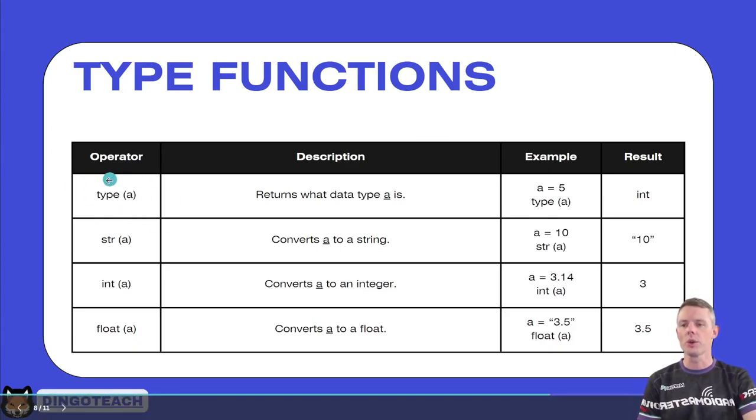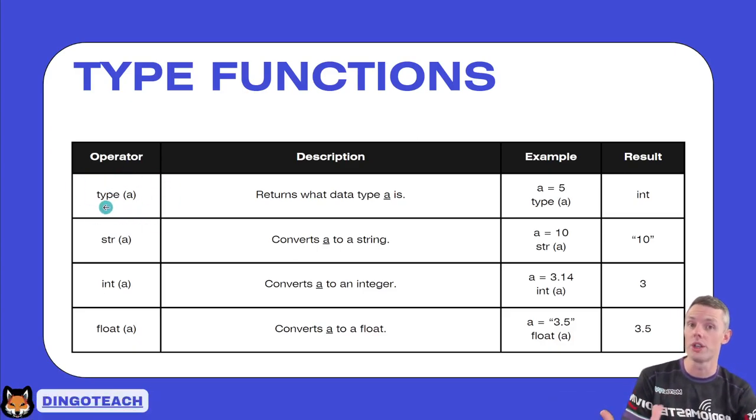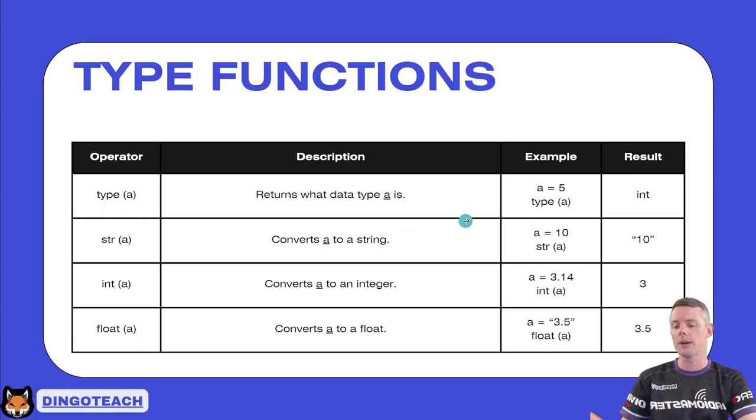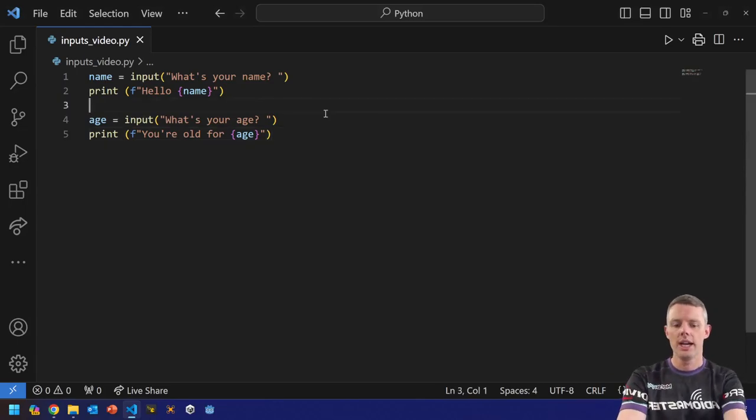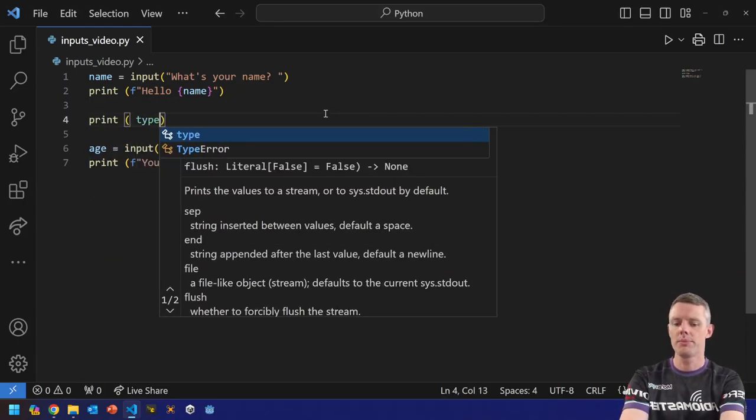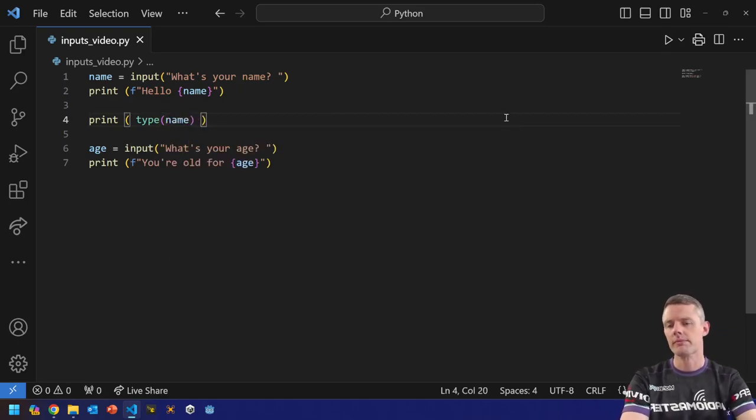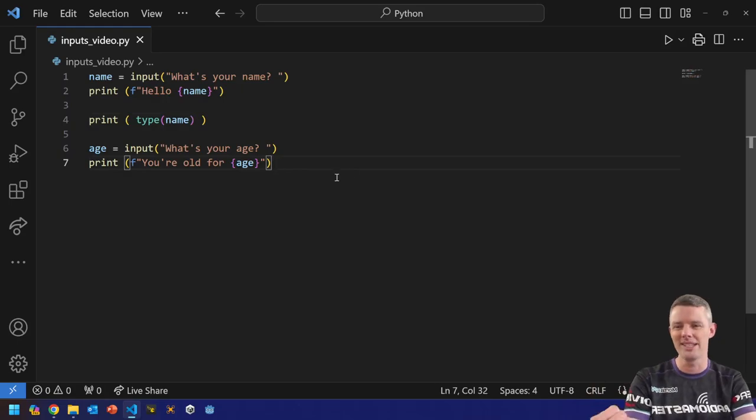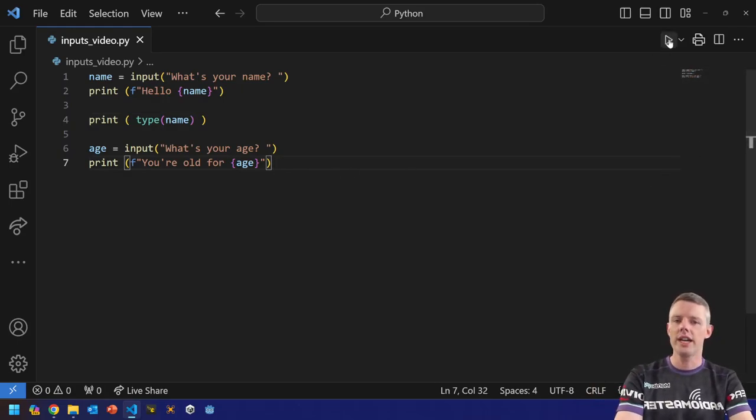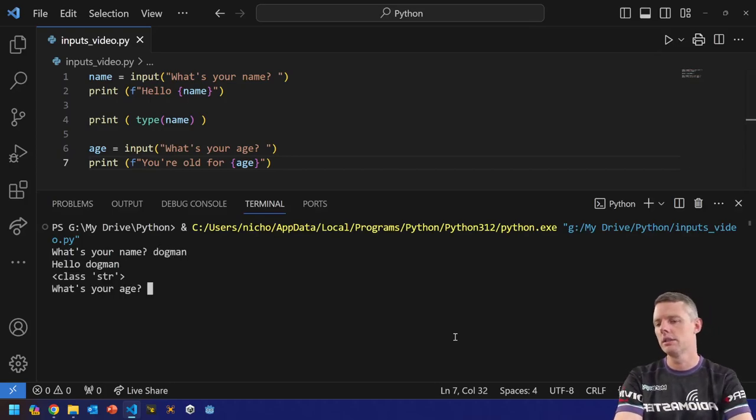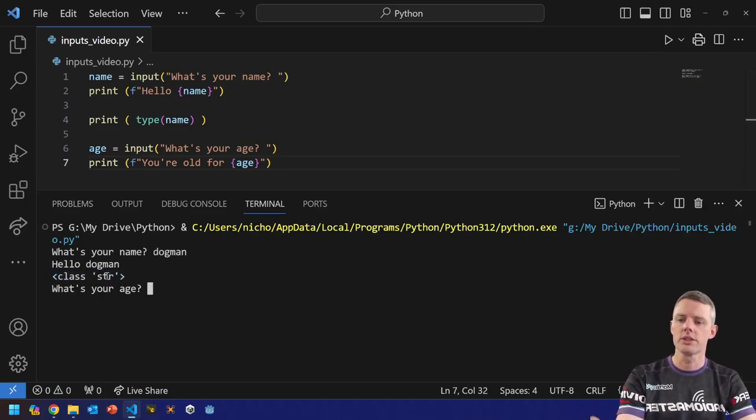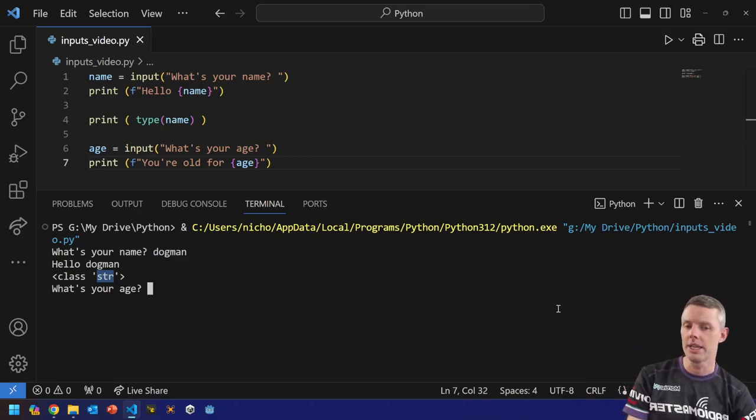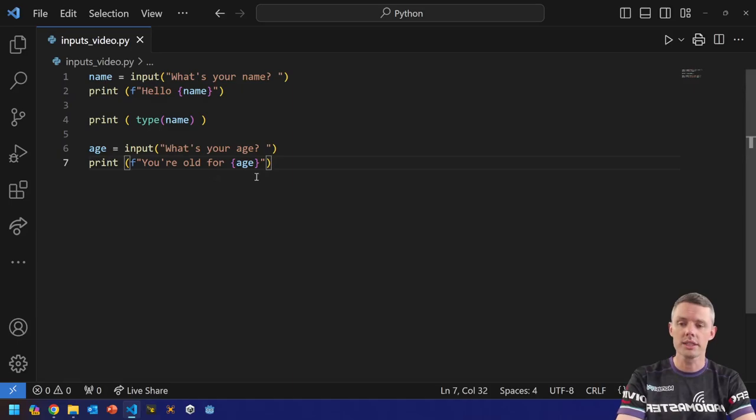If we use what's called the type function, you literally use the word type. That's a command. And then you put a variable in the brackets. It will tell you what data type it is. So for example, if we jump back to here and let's print type name like so. By the way, you don't need all these spaces. I just put them in there because they're a bit easier to read for people. If I hit play and it says, what's your name? Dog man. You can see it says class str. Well, str is short for string. Don't worry about the class bit. It's just telling us it's a string. Simple as that.